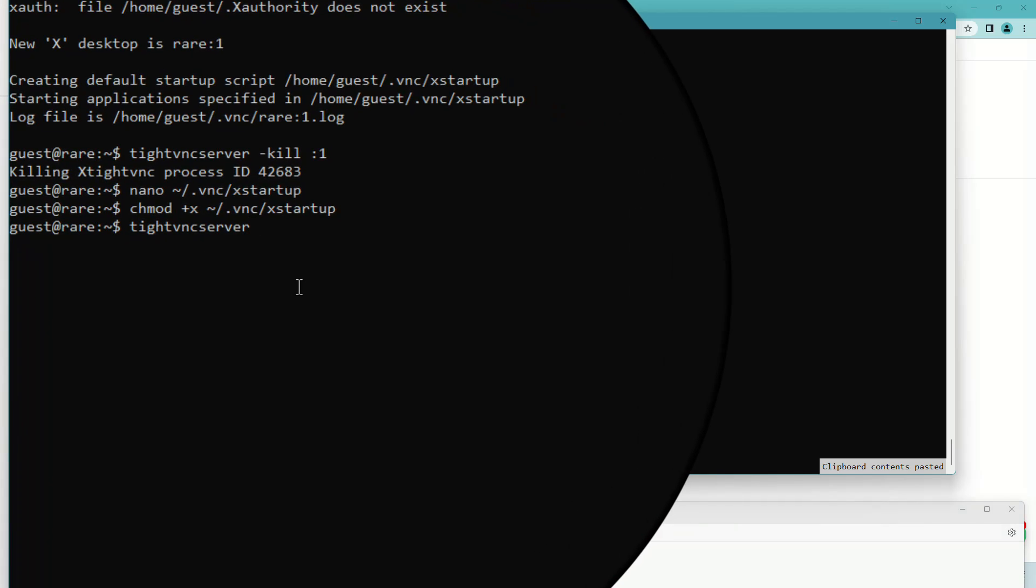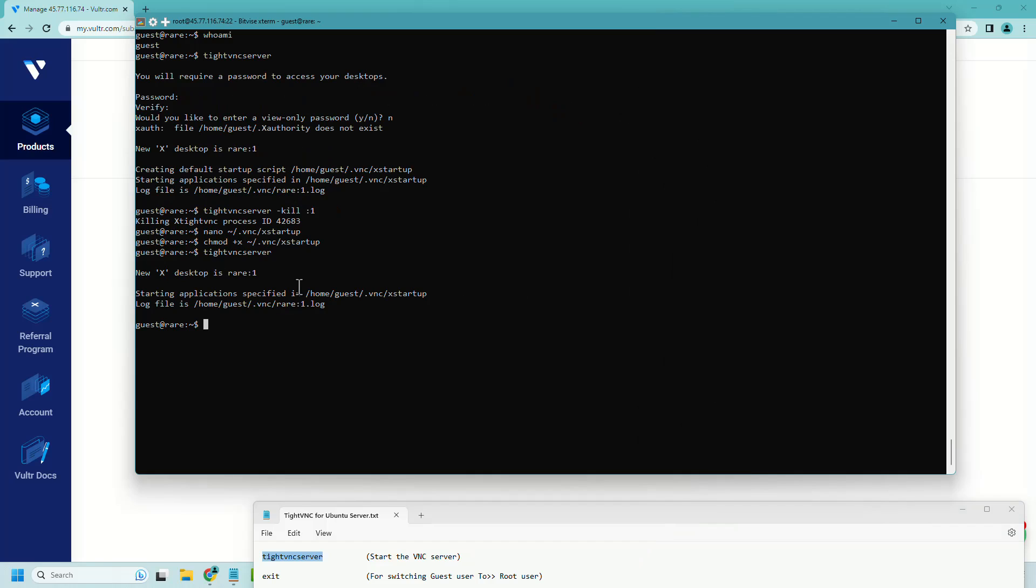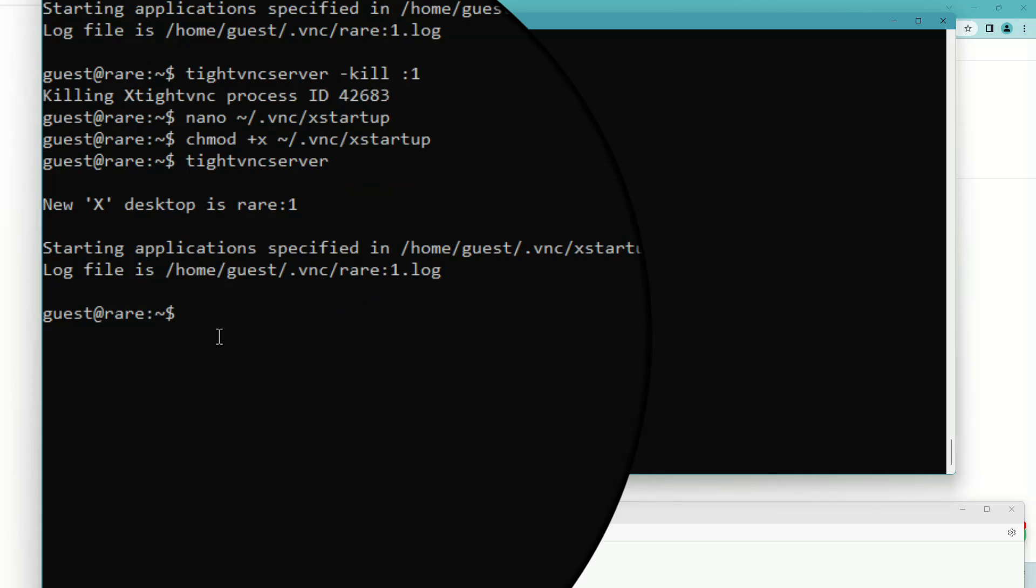Let's start TightVNC server using this command. Now type exit and we will switch back to root user.